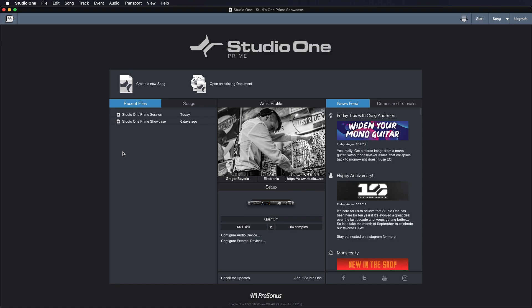Alright guys, Studio One Prime. So back to the basics. Let's talk about what got us into music production in the first place. Let's assume that Studio One is our first music software and we want to make our first beats. How do we go about that? So I just want to show you one quick example of how you can get an idea going without thinking too much of the specifics.